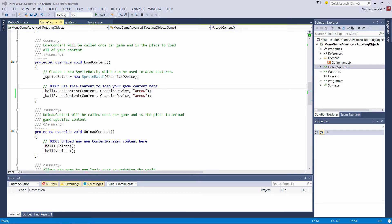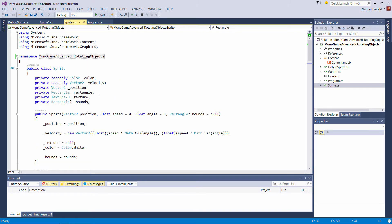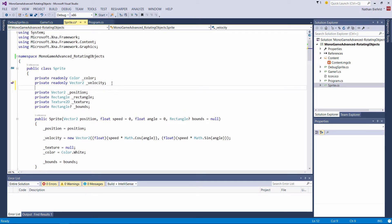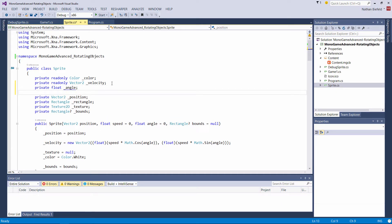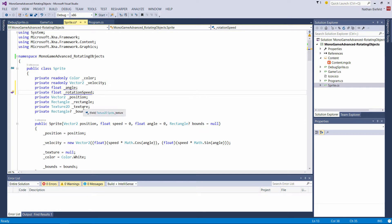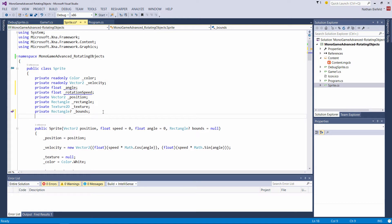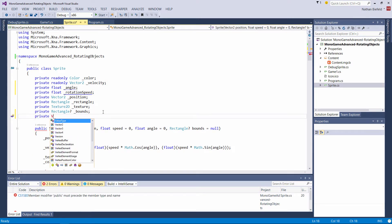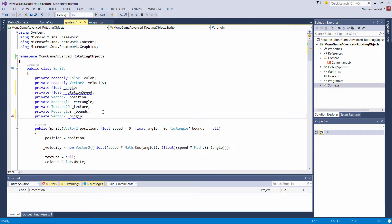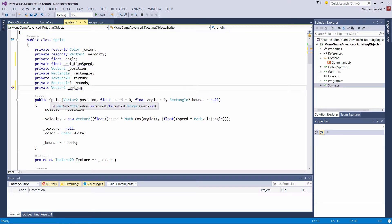Let's get started and create a way to rotate. Let's go to the sprite class at the very top where we have color and velocity. We need to add two things: private float underscore angle, which holds our current rotation, and private float rotation speed, which controls how fast it rotates. Then we also need a private Vector2 underscore origin, which controls the point we are rotating around. When we do rotation it uses a point to rotate by, and you'll see why we need to change this in this video.